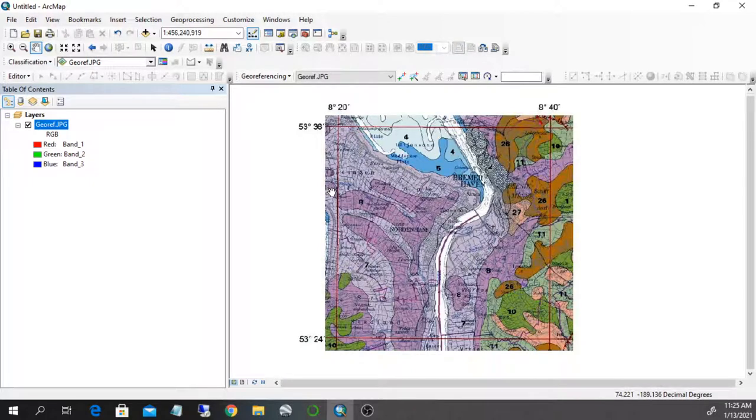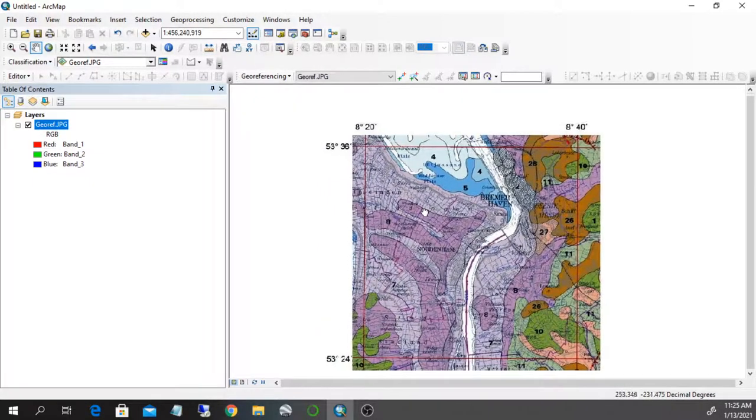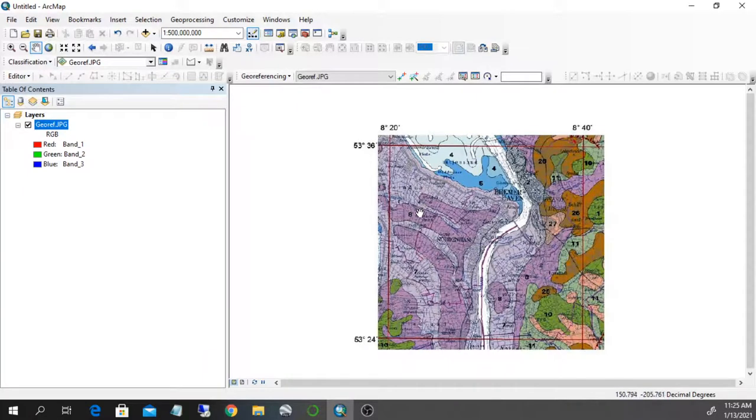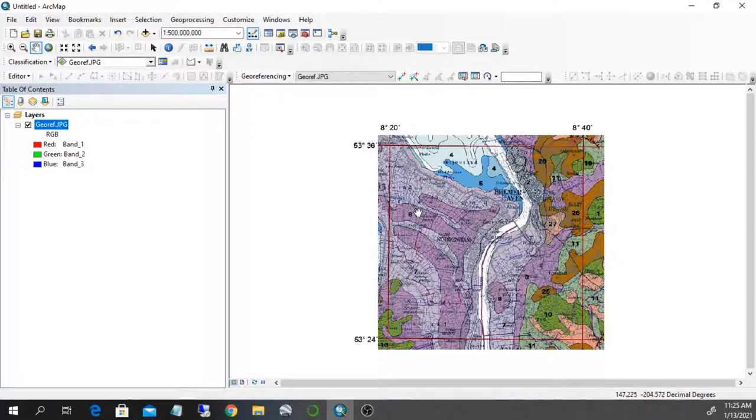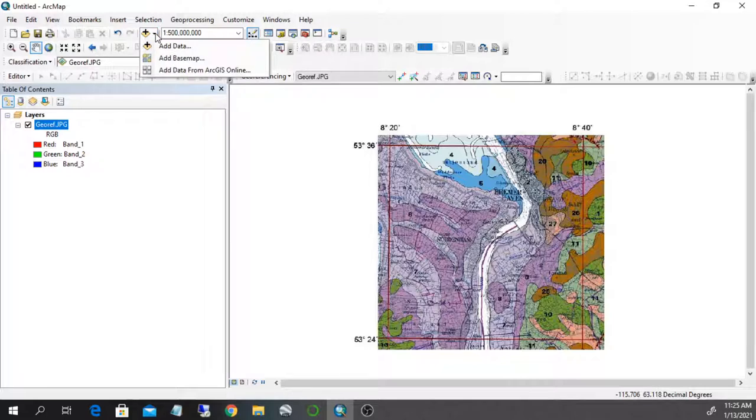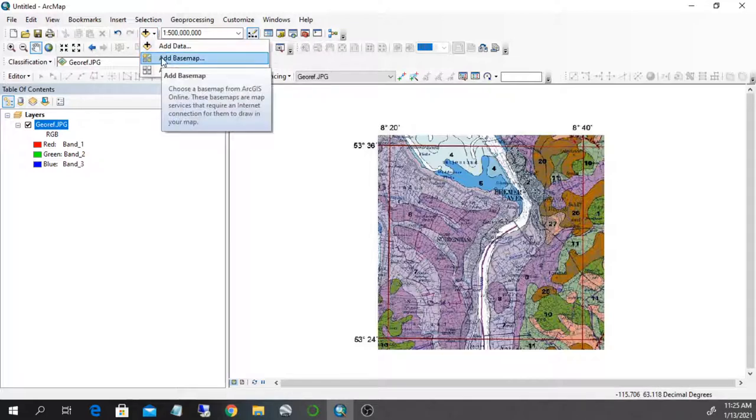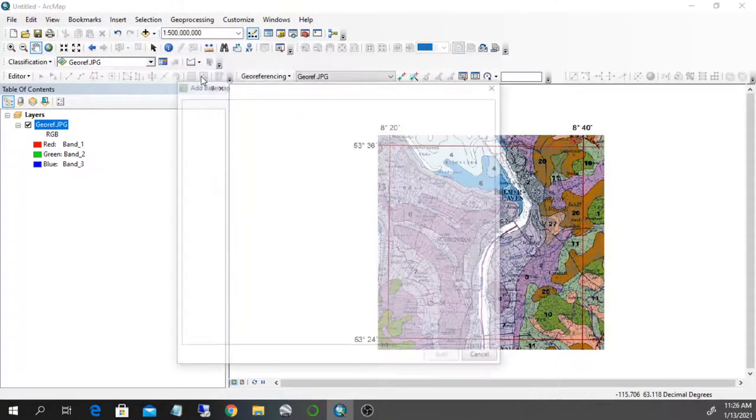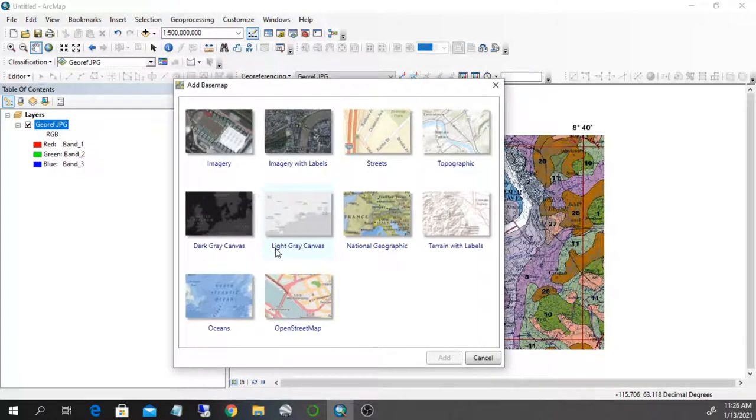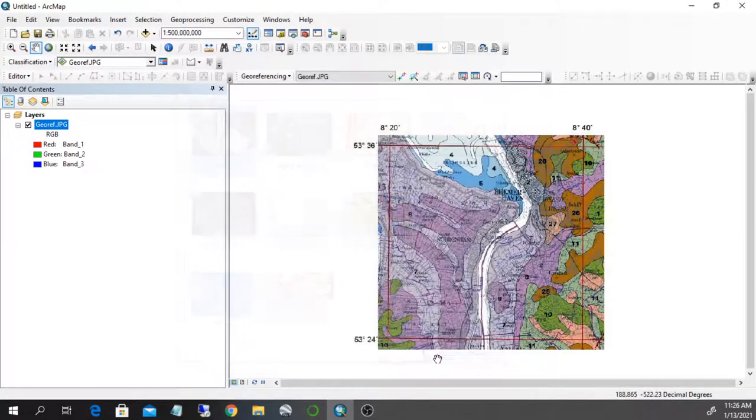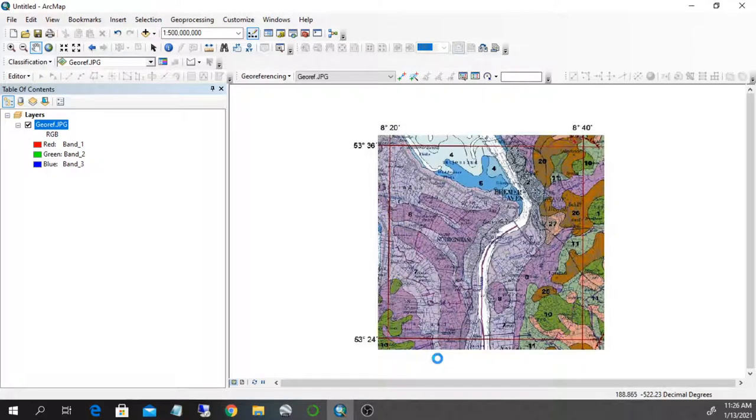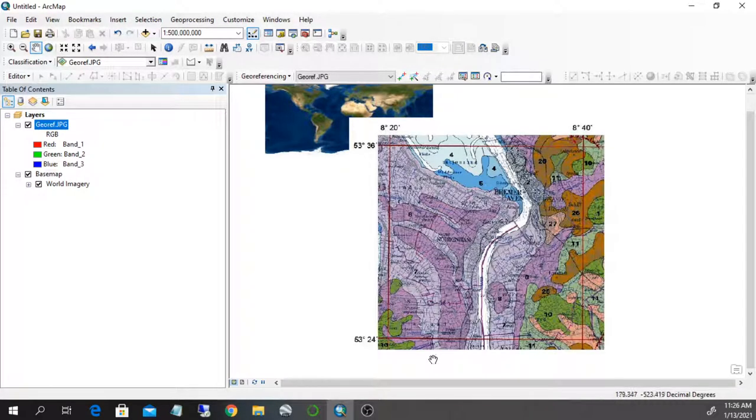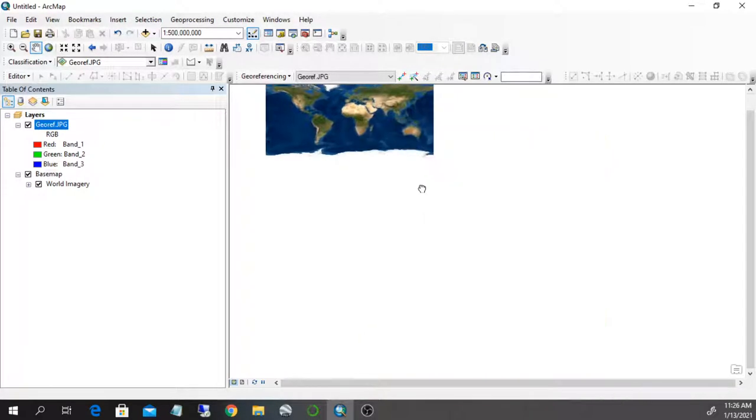So there are two ways to georeference this image. The first one is a little bit easier, but it's also less precise. Let's look at that first and then we look at the second one. To do this very simple georeferencing, we need some basemap upon which we georeference this dataset. So we're going to add basemap here.